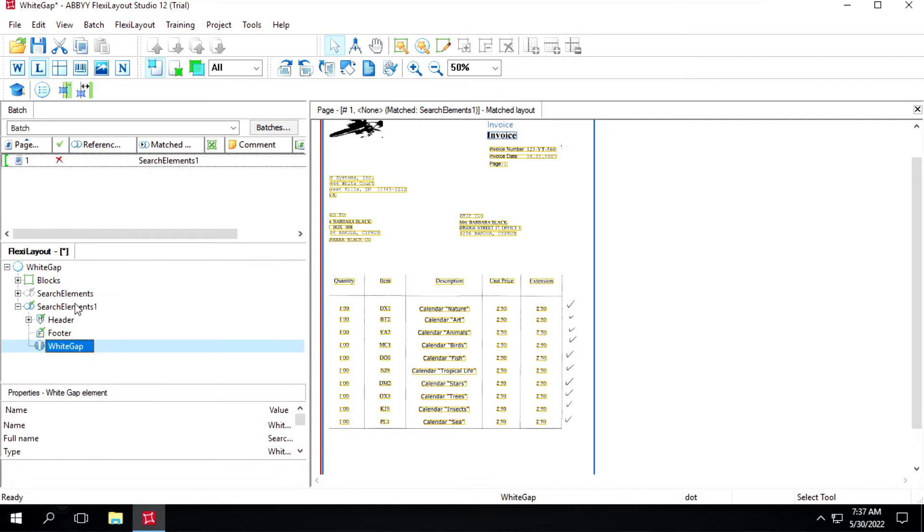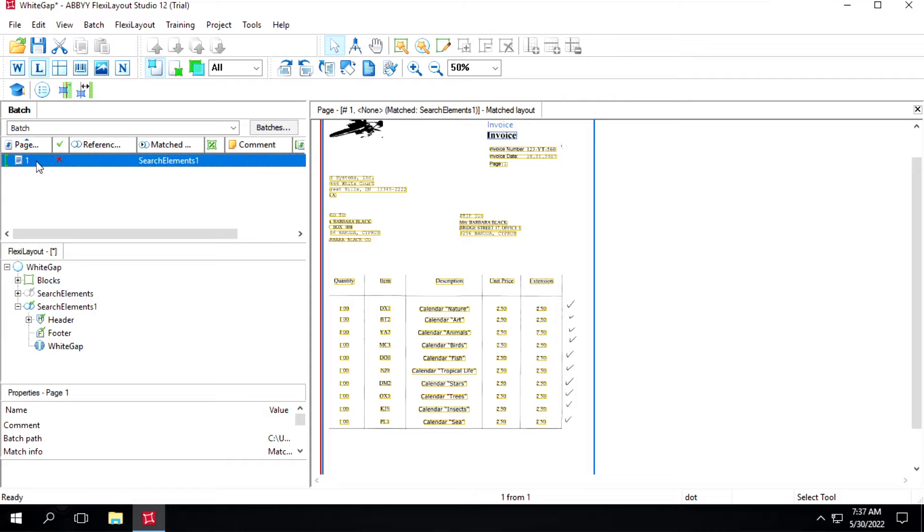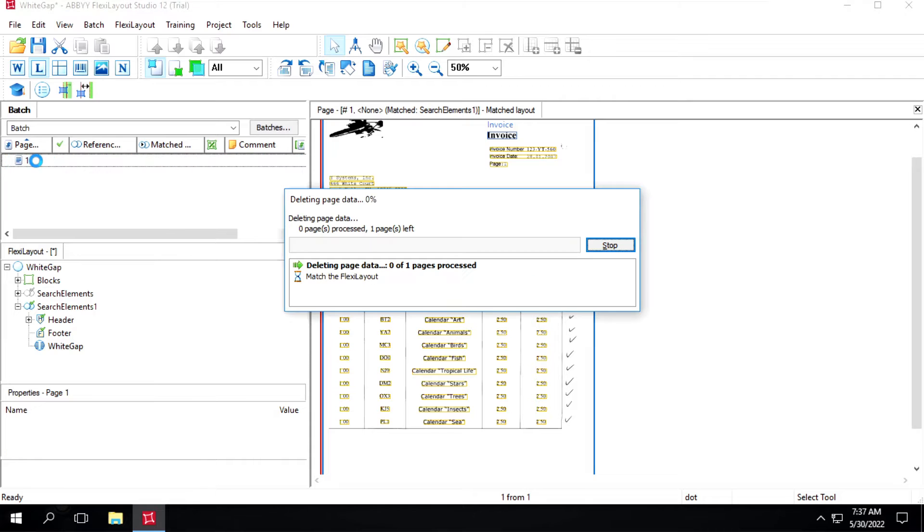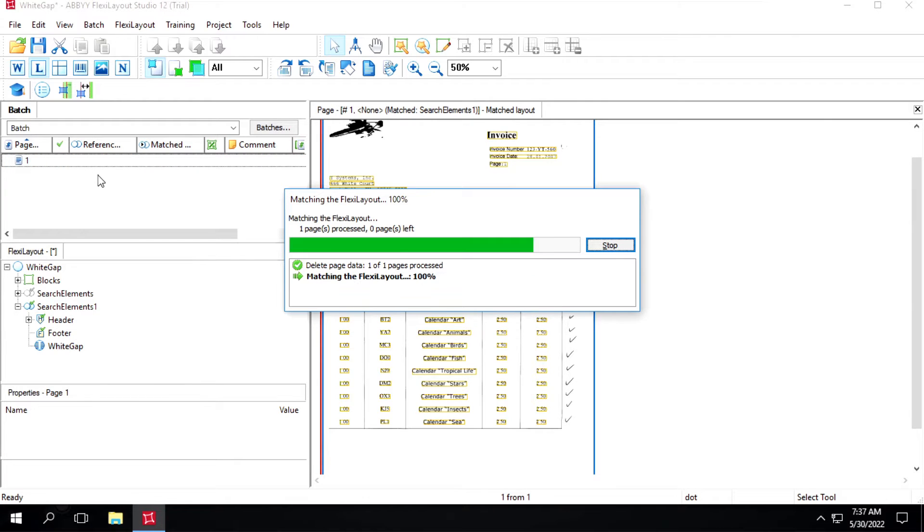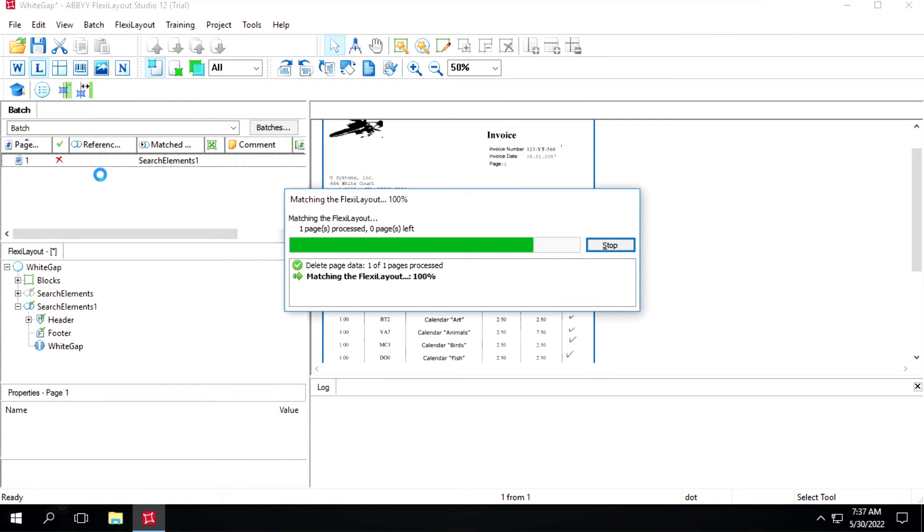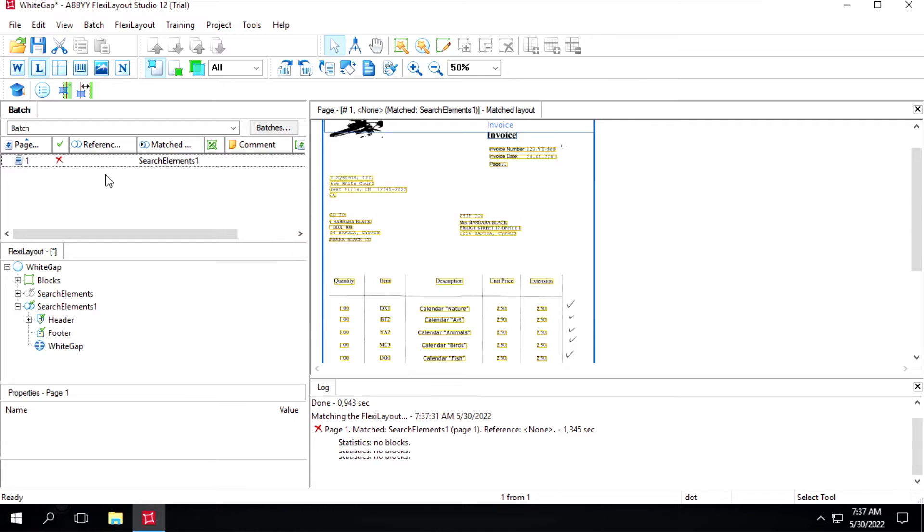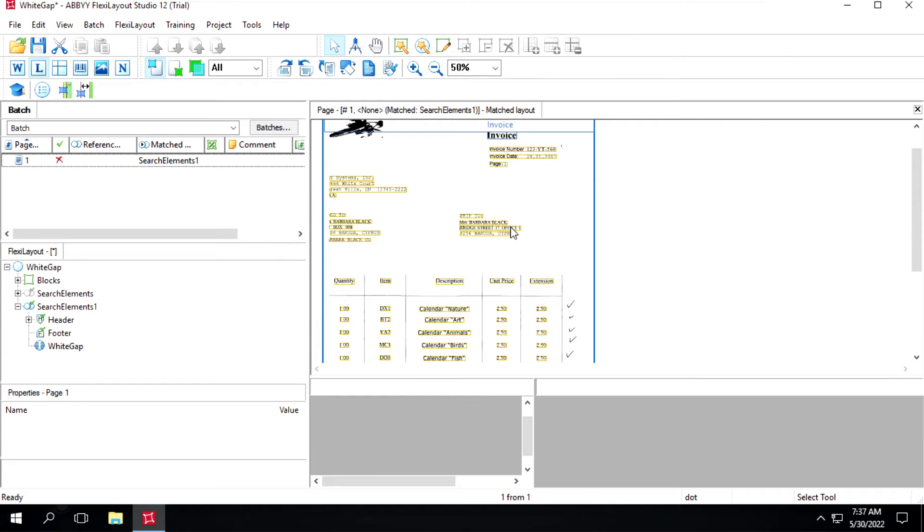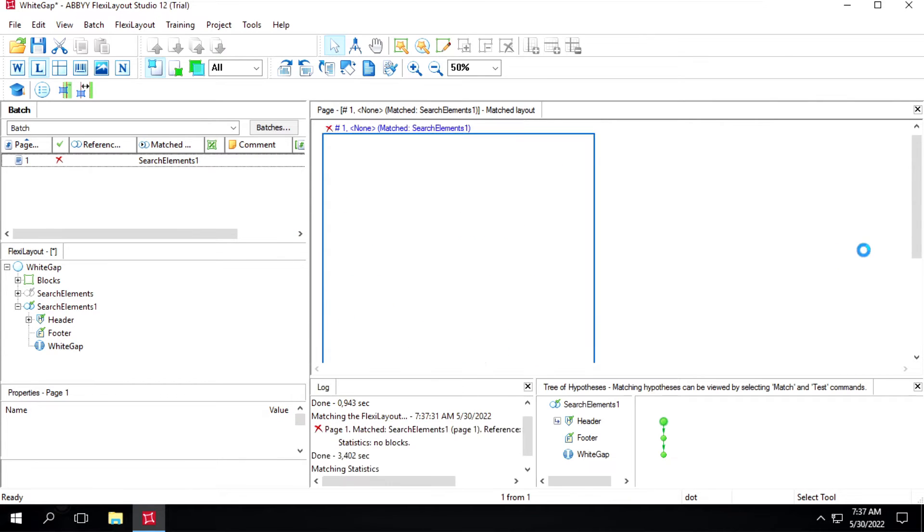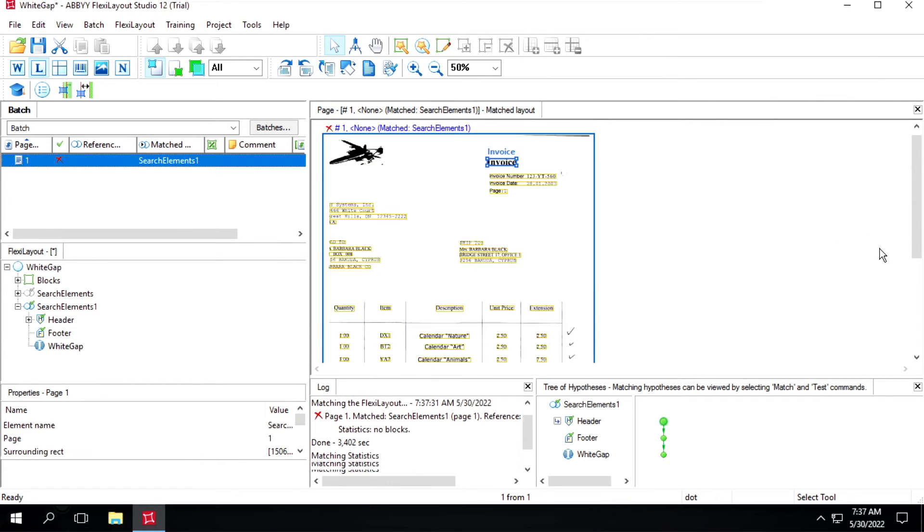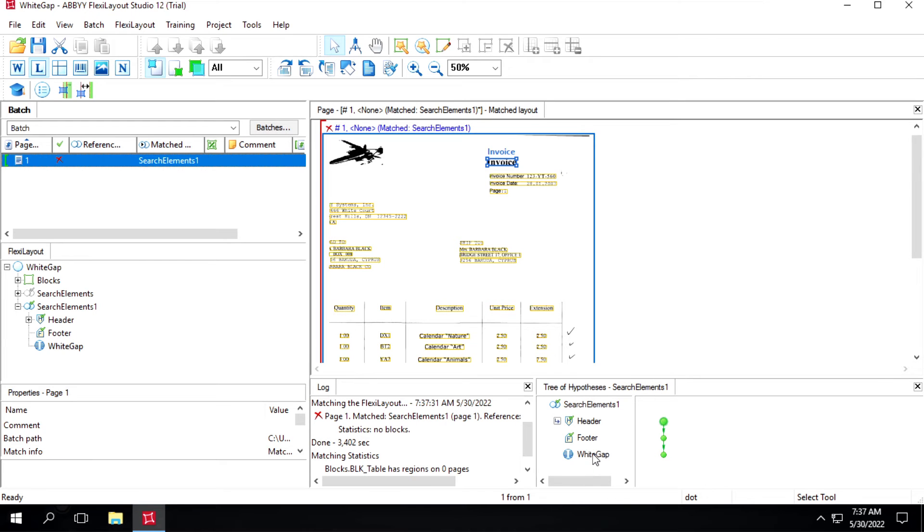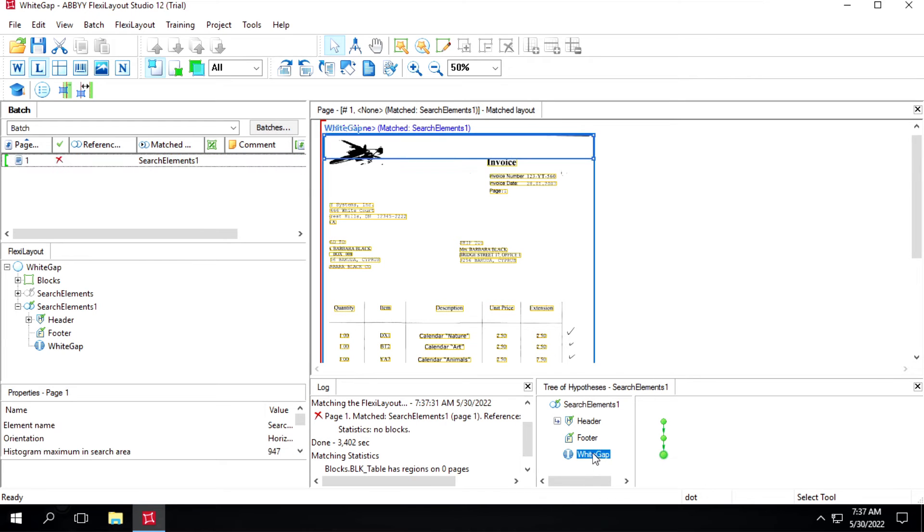We'll test this one to see what it's identifying. We'll click on white cap, so it's identifying in top.